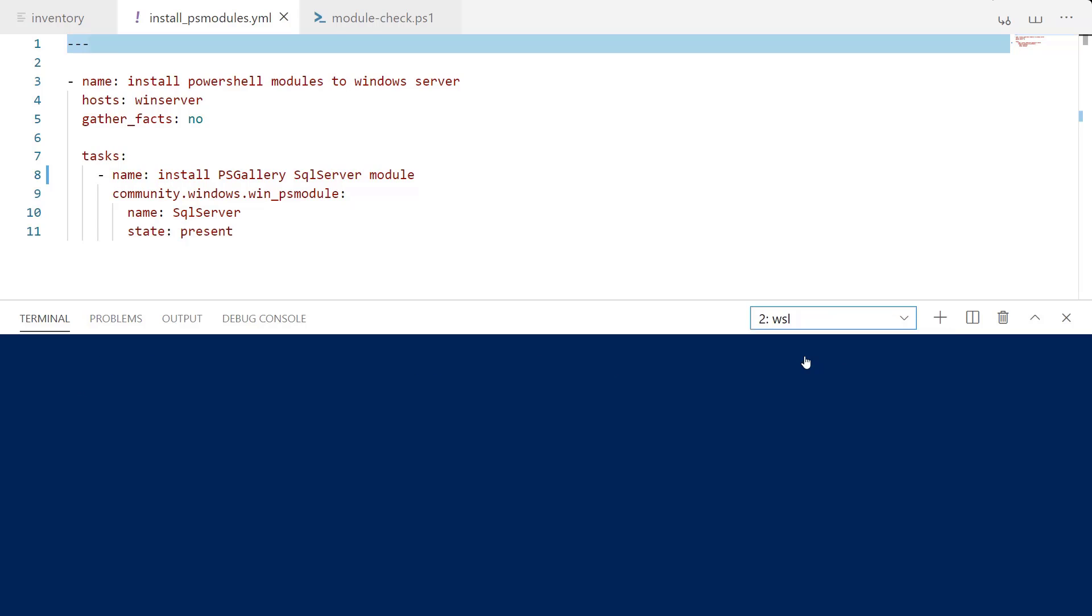The name of the module we're going to install is SQL Server and we do want it to be a state of present.